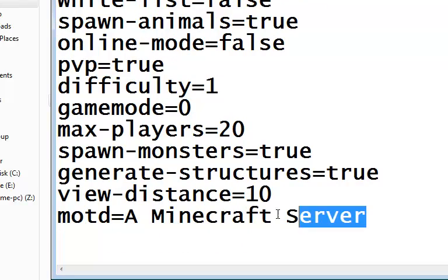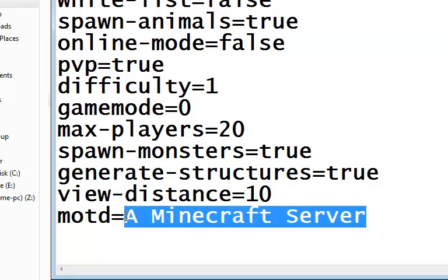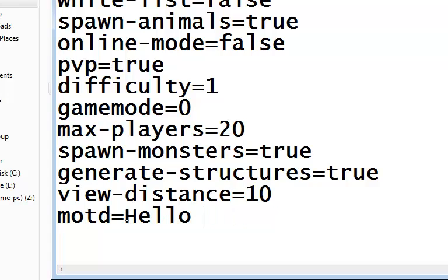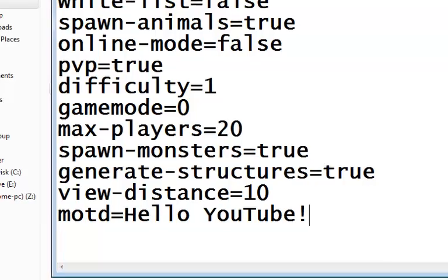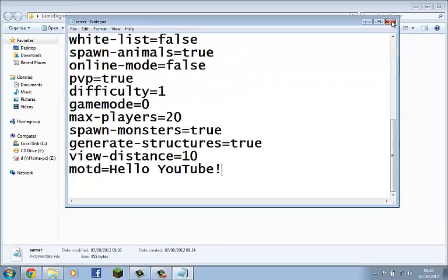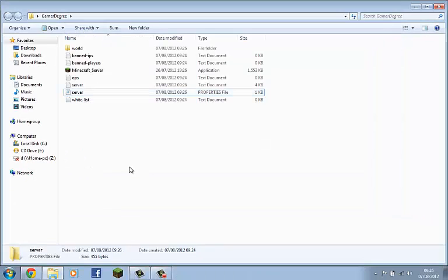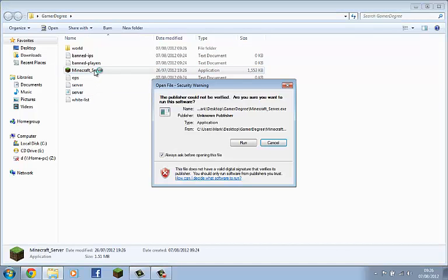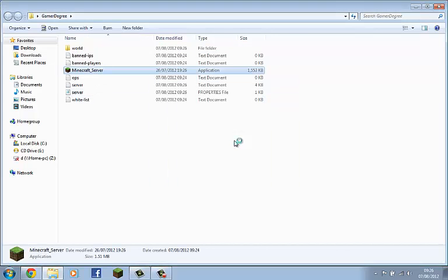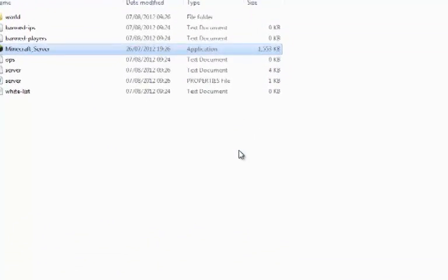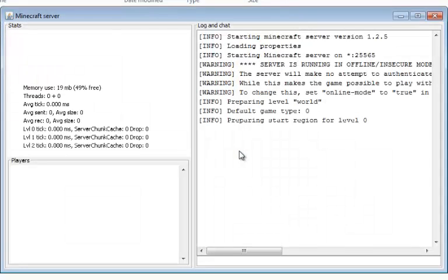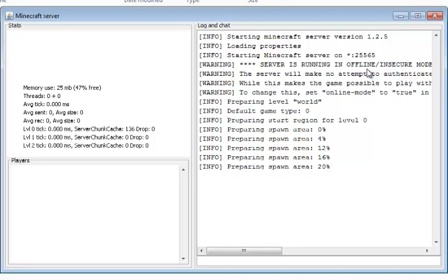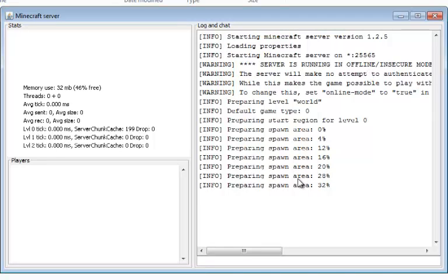Then that is all you really need to do in here. I'm going to change my message of the day. Save that. Close it. Now I need to boot up my Minecraft server once again. Right, it should say the server is running offline, it's actually in secure mode. Look for it to prepare spawn area again.